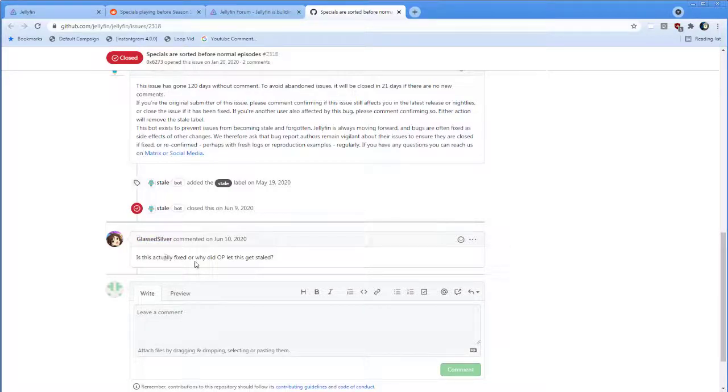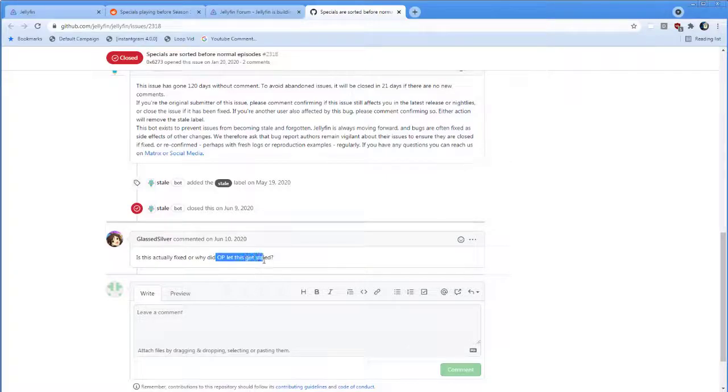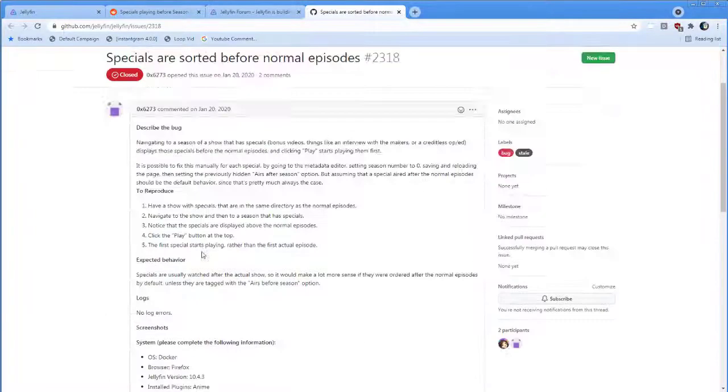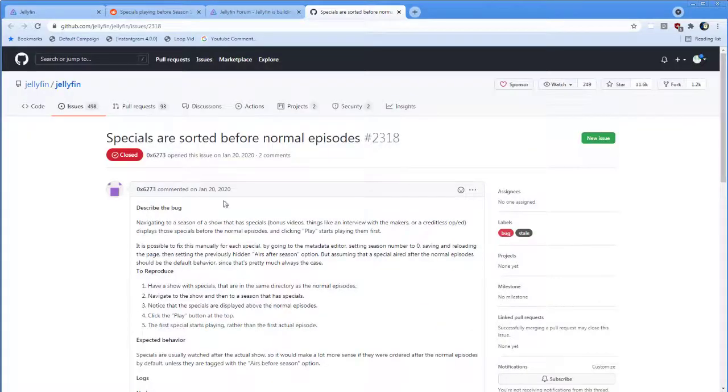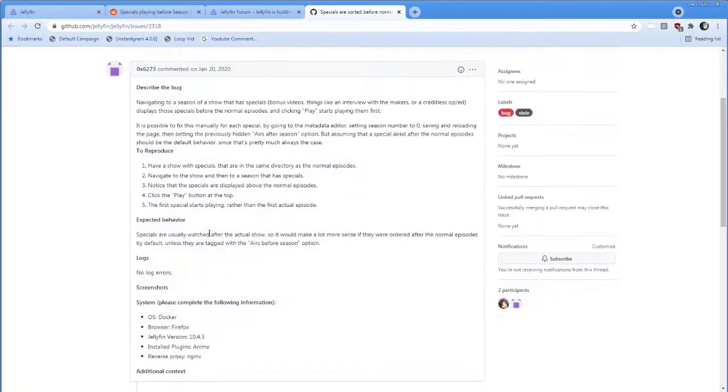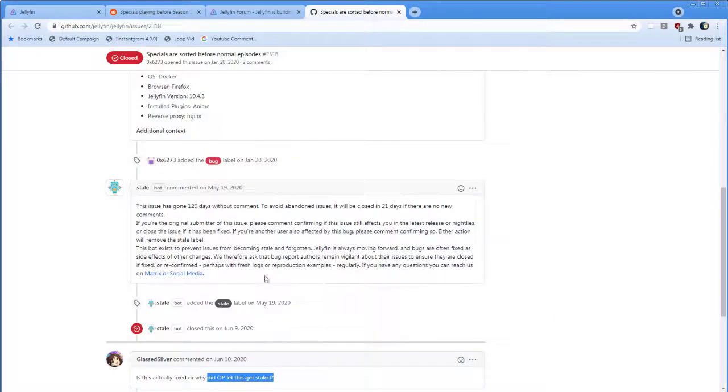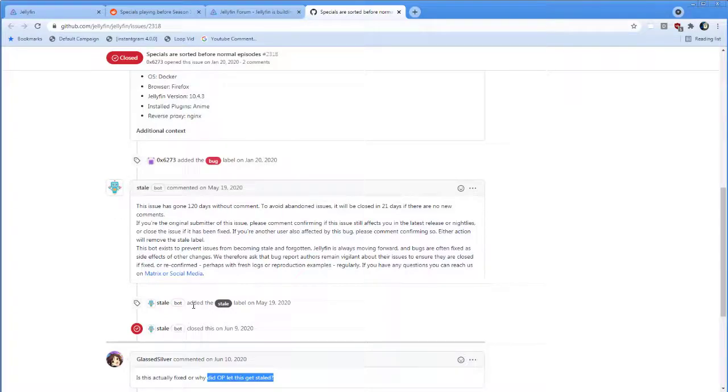And GlassSilver says, is this actually a fix, or why did Op let this get staled? As if it's the responsibility of every bug reporter. Like, every user is supposed to be defending their bug reports against the assault of this Stalebot robot coming in and shutting it down.